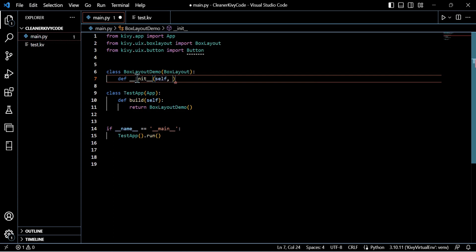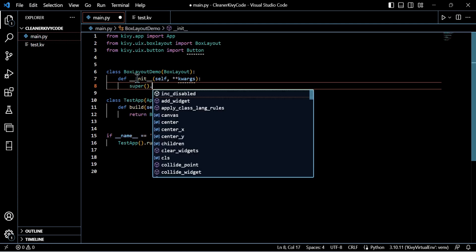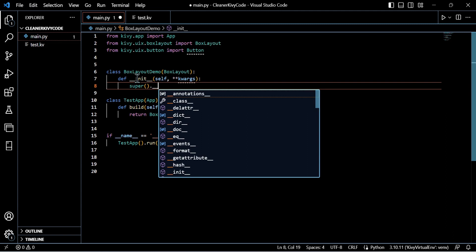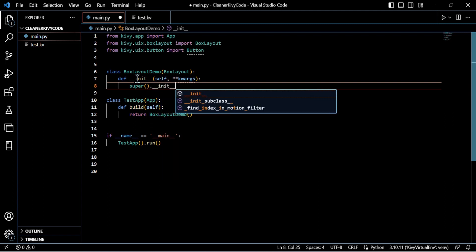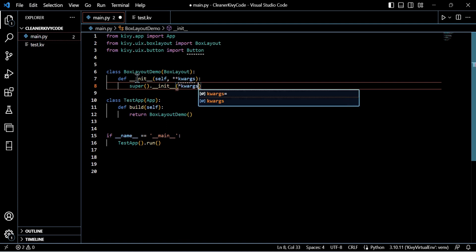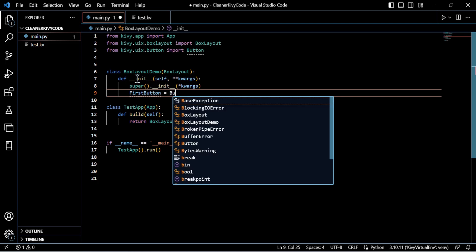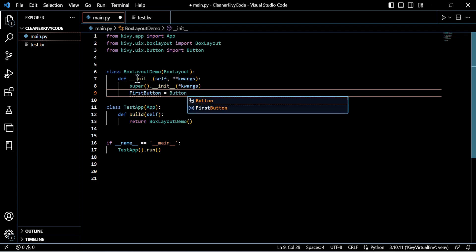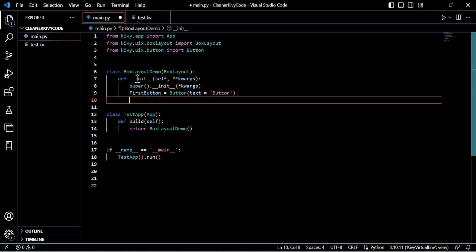Currently we've got our box layout demo, a root class there. We've got the test app, which is the main class. The build method will essentially be responsible for returning the build from the root class. And then we have if name equals main to run our app—that just specifies that this is not being run from an import. It's directly from our own code. And then we go ahead and run test app dot run, which returns our main application and activates that main loop.